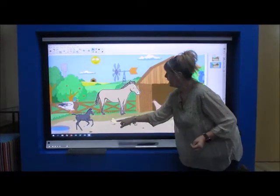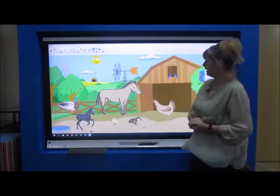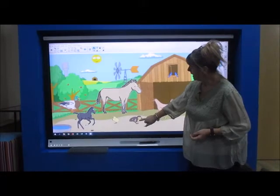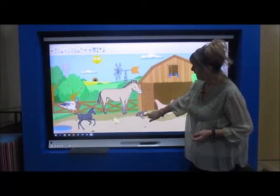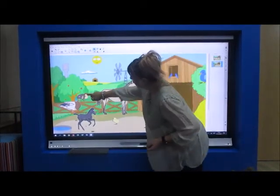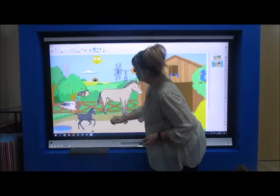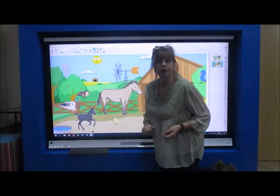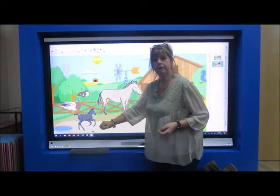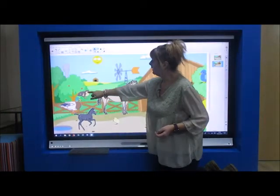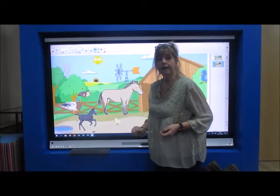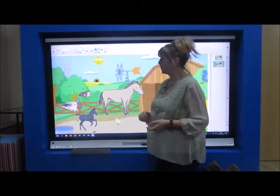This is a baby duck, but it's called a duckling. So you've got the mummy duck and the baby is called a duckling. Then when it grows up, it'll be called a duck.